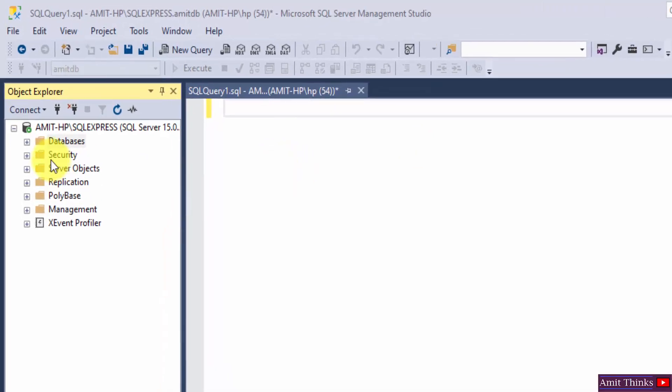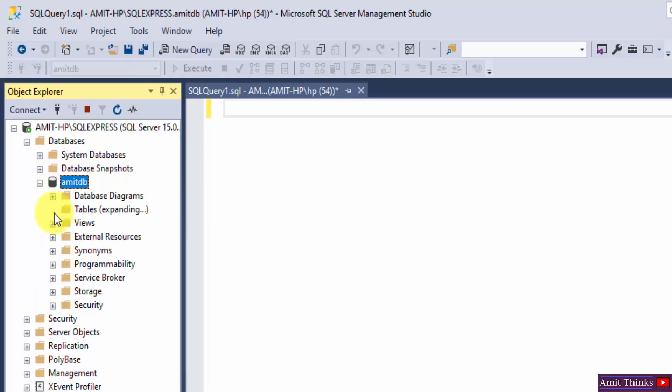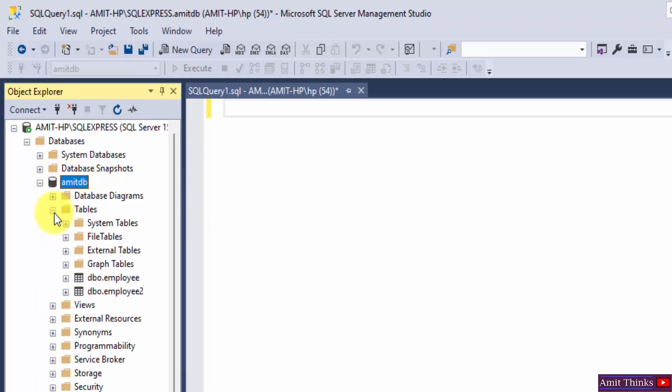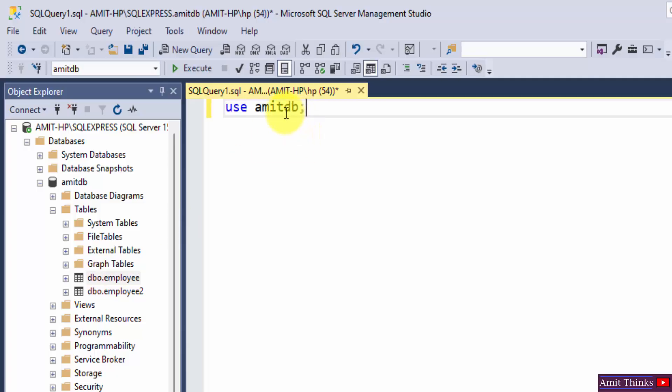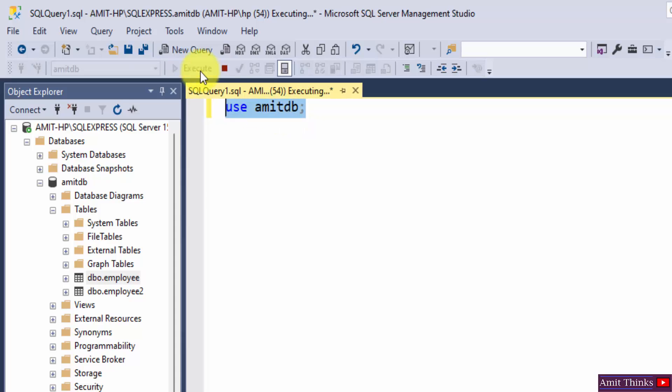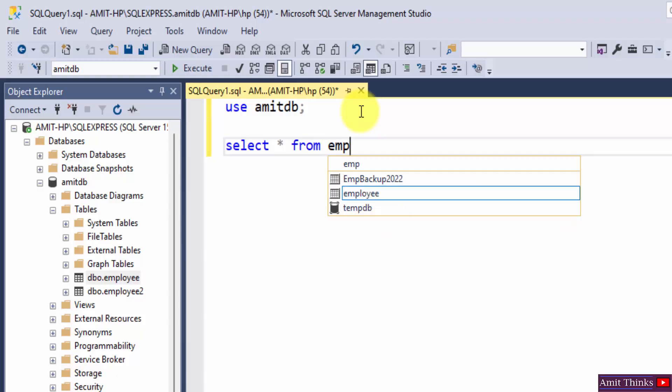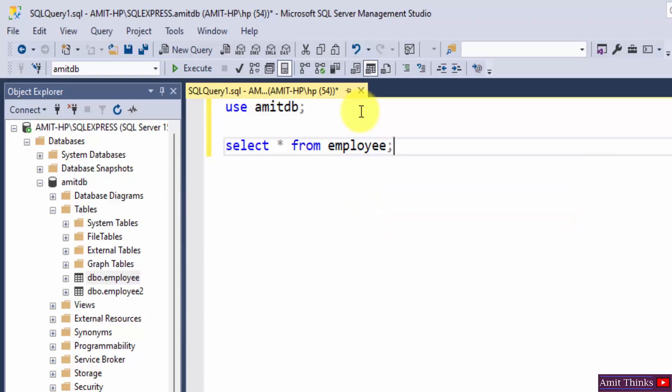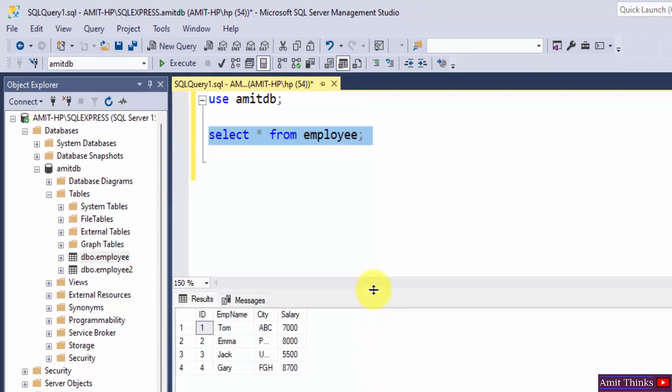We will see a live example here and we have a database AmitDB. Within that we have a table employee. So let's enter the database AmitDB using the use command. Here it is. Now let us see the records of the employee table using select star from employee. Select and execute. So here you can see the following are records.